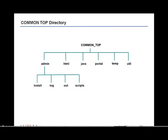Now the common top directory contains directories and files used across the products. The log and out directories contain the log and output files for the concurrent managers. The install directory contains scripts and log files used by rapid install during the installation. And the scripts directory contains the scripts to start and stop the services such as listeners and the concurrent managers within the application.